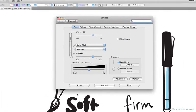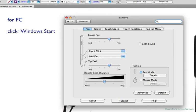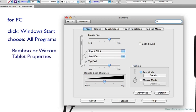On a PC, the Wacom directions specify that you will click on the Windows Start button and choose All Programs, then select Bamboo or whichever tablet you have, and then choose the Bamboo Properties option.